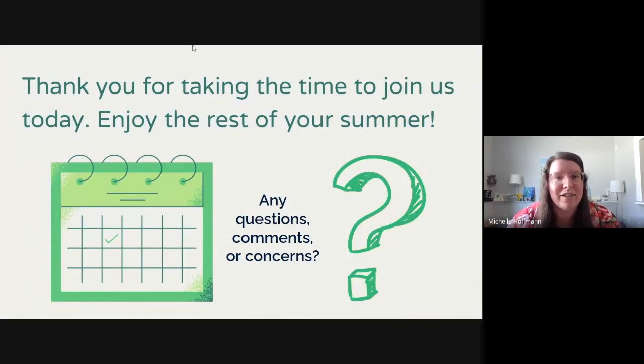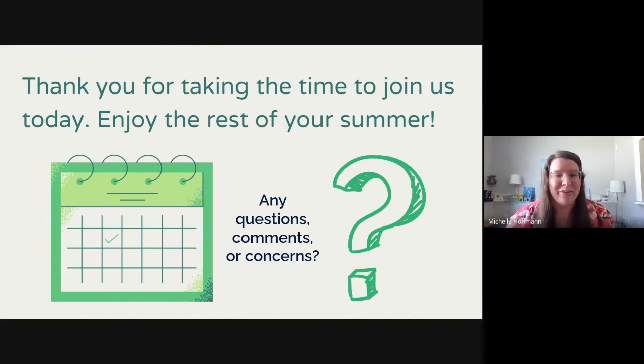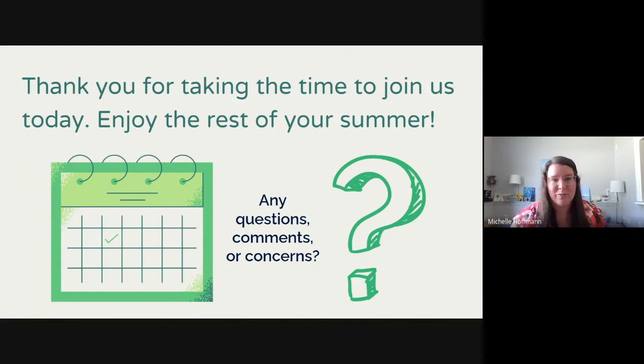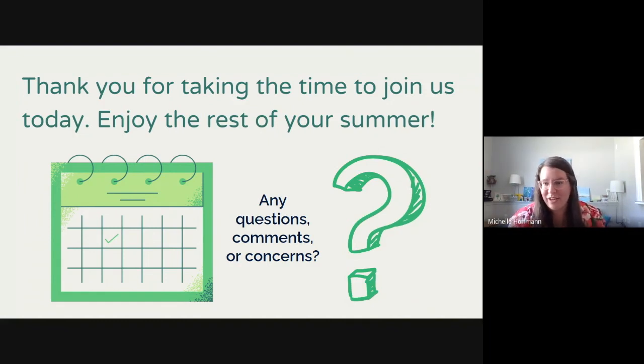Thank you for taking the time to join us. We hope you enjoy the rest of your summer, but if there are any questions, comments, concerns, or thoughts about this document, we'd be happy to chat about those with you now.